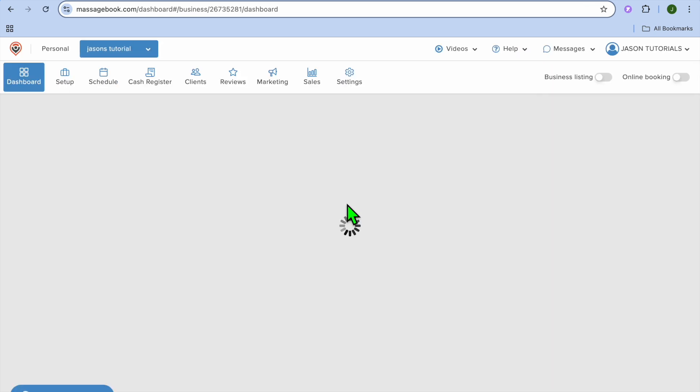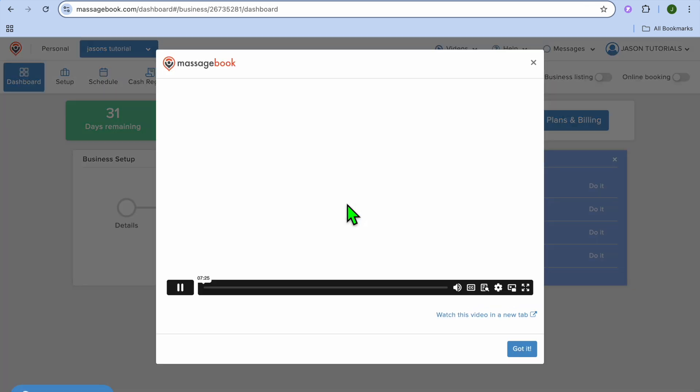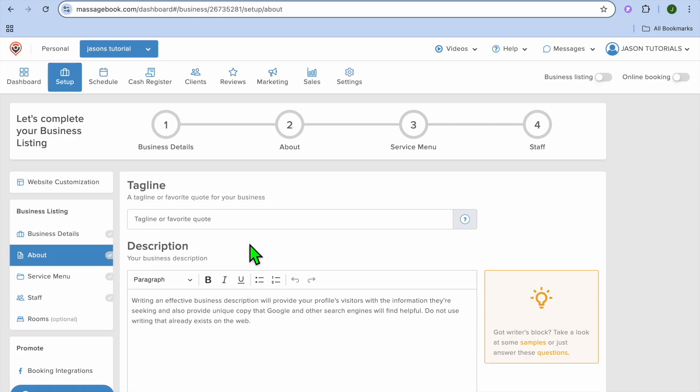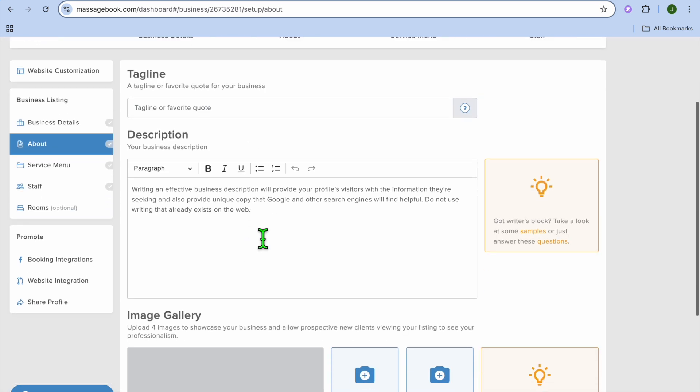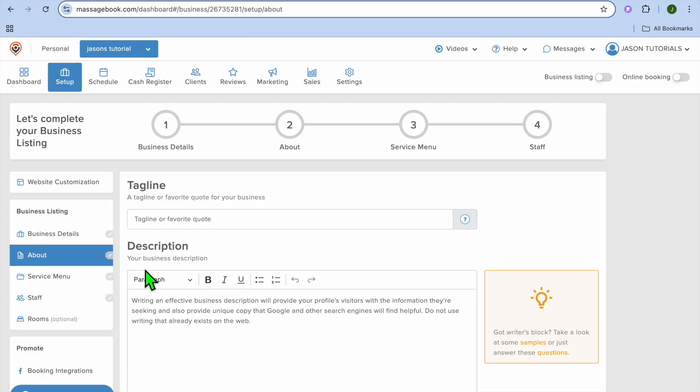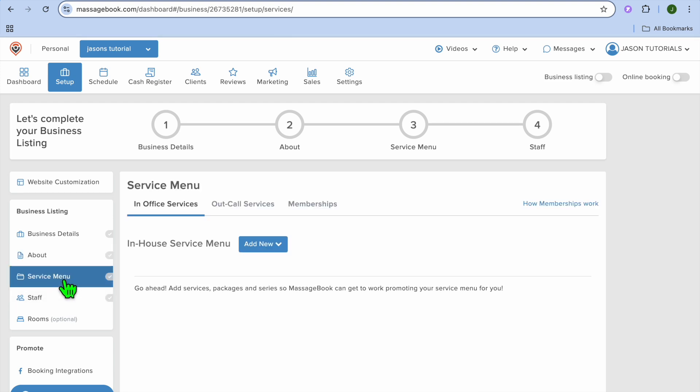Then you'll be redirected to your massage book dashboard. From here, you could fill in some information about yourself or your business. You can also choose to add an image if you want. Then we'll go over to the left hand menu option and you're going to tap on service menu.